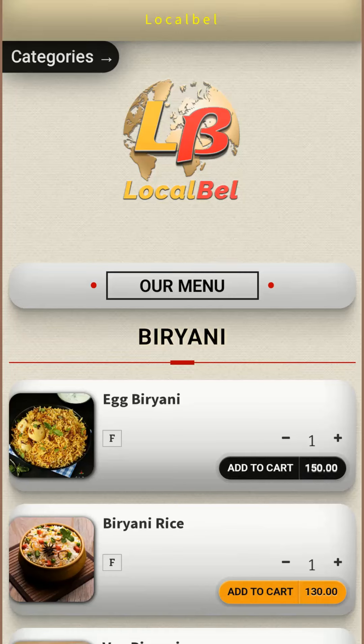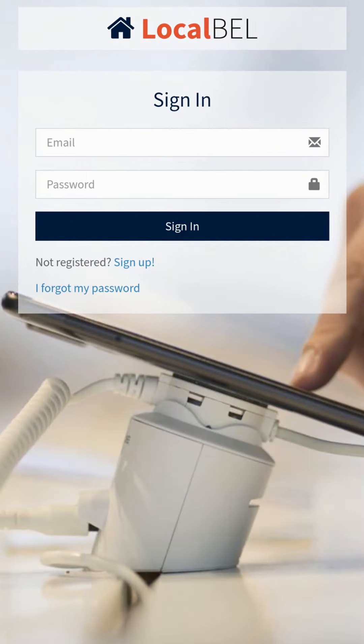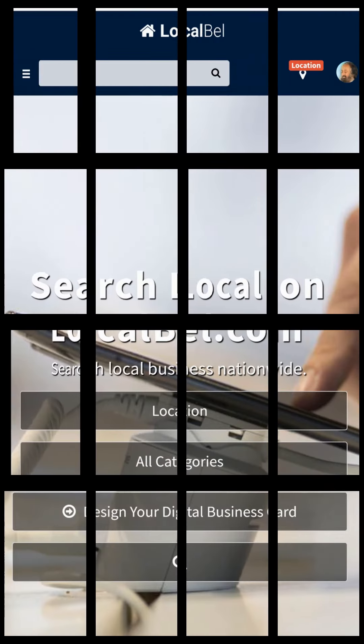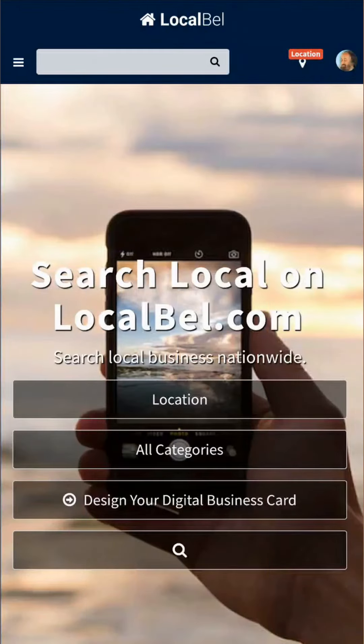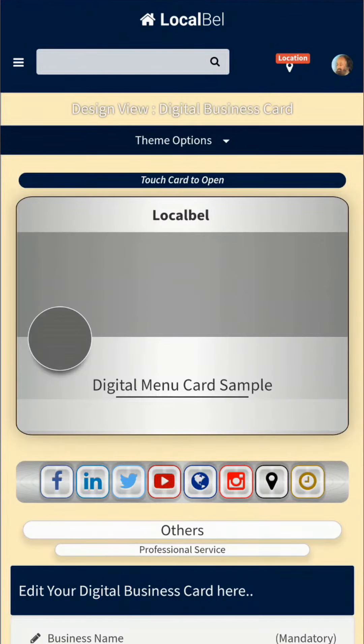Hello Local Bell user, thanks for choosing Local Bell digital menu card. In this video we will show you how to access your Local Bell menu card dashboard for editing and updating your digital menu. You have to log in at localbell.com with your given login details. On the main page you will see 'Design Your Digital Business Card' — click on it and the design view will open.